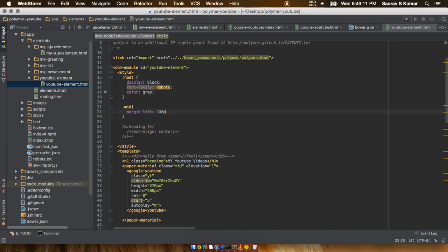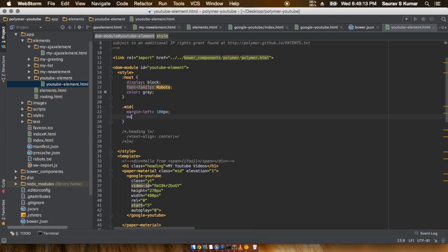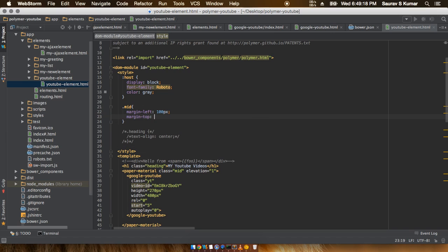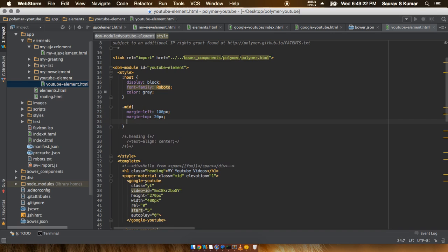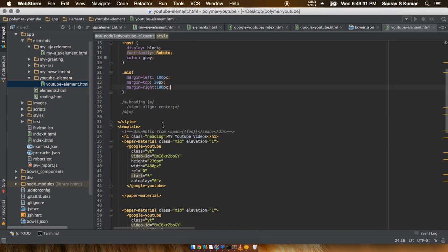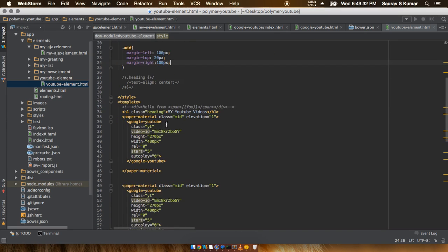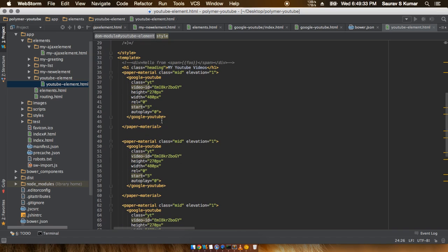And a margin-top of like 20 pixels and a margin-right of also about 100 pixels. Next, one thing that we'll do is add a header for these